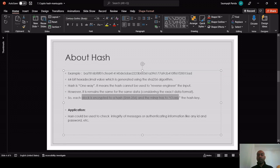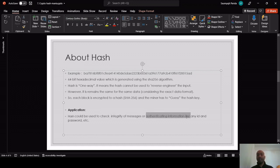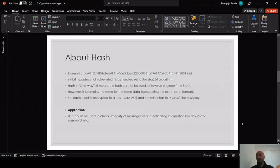Each block is encrypted to a SHA-256 hash and the miner has to guess this hash key in order to get rewarded. A general application of hash could be to check the integrity of messages and for authentication of information like IDs and passwords.